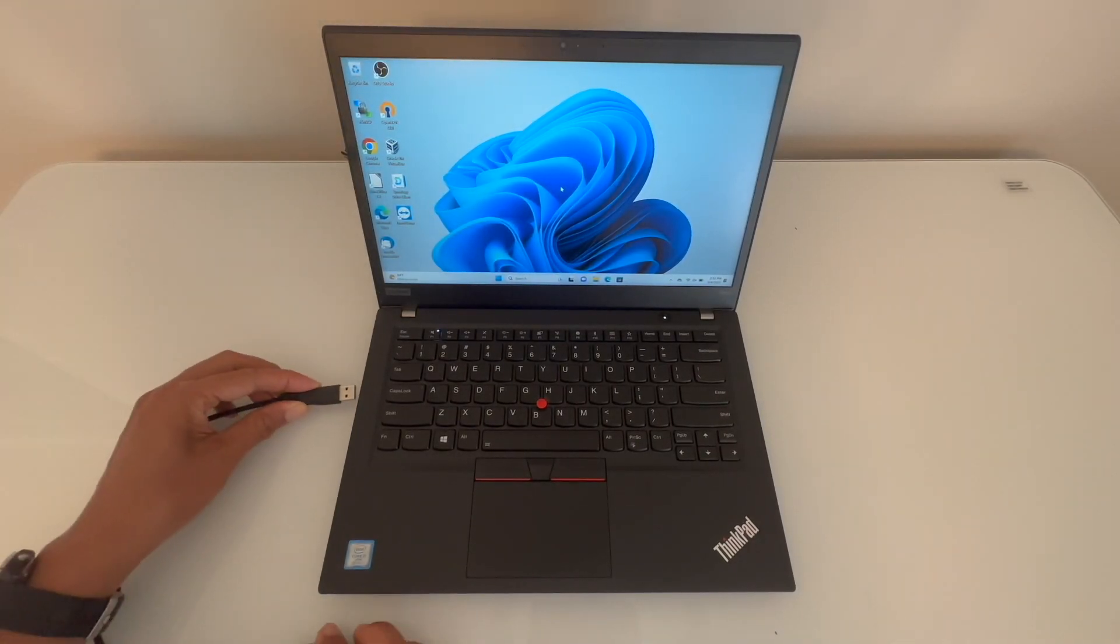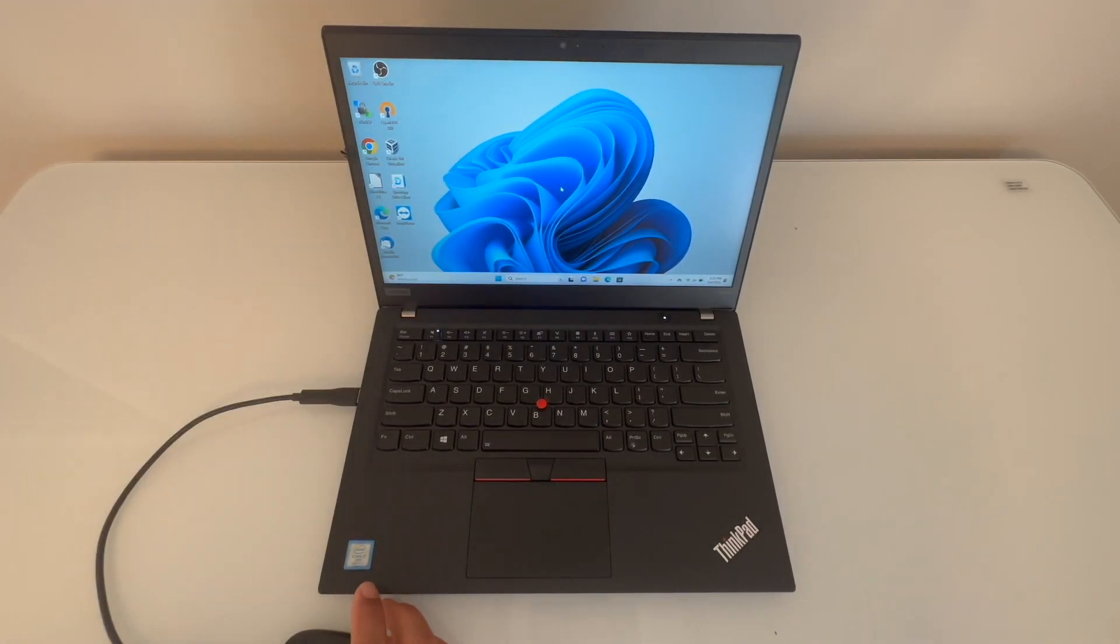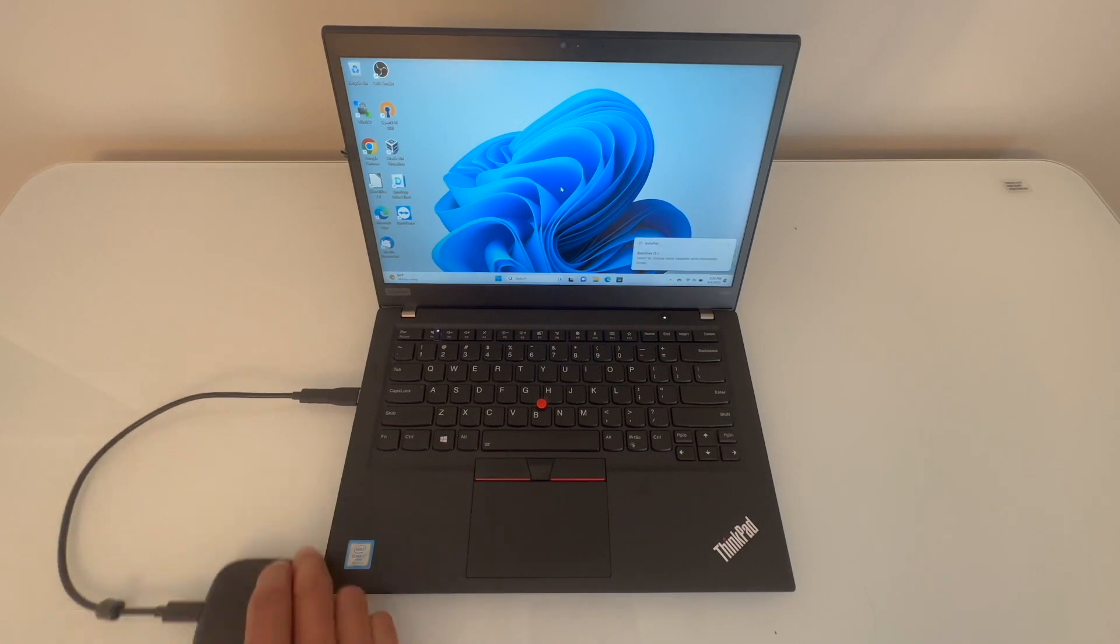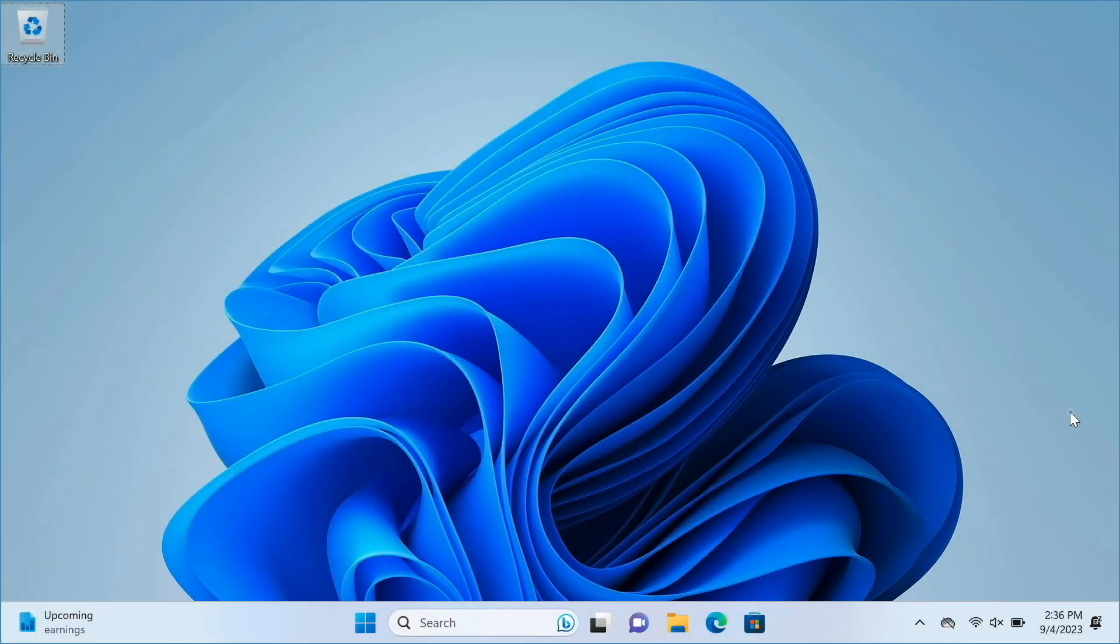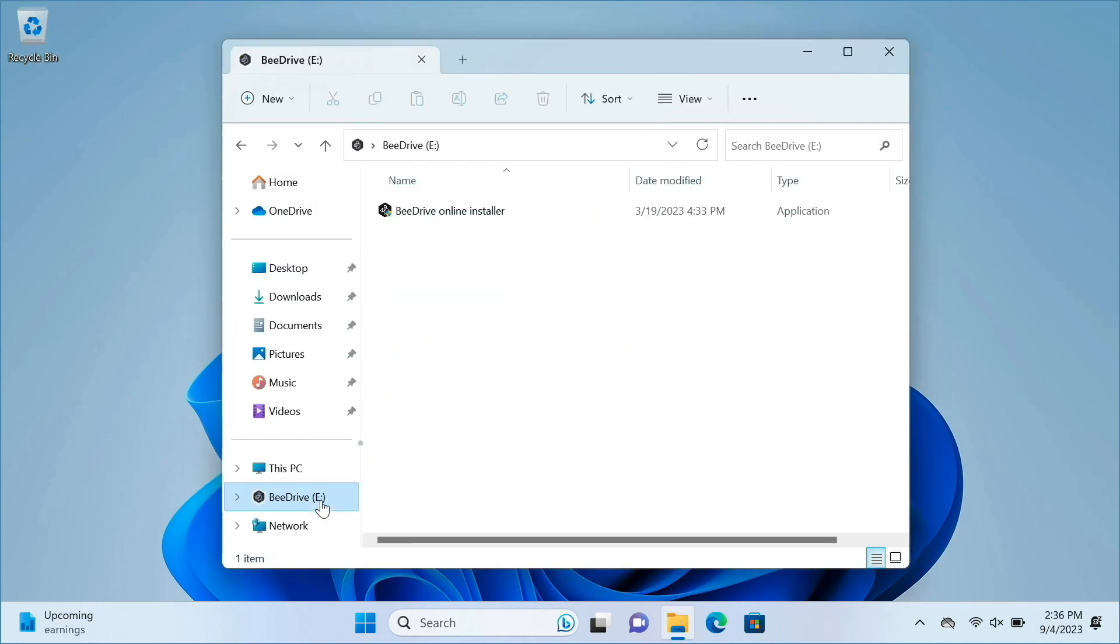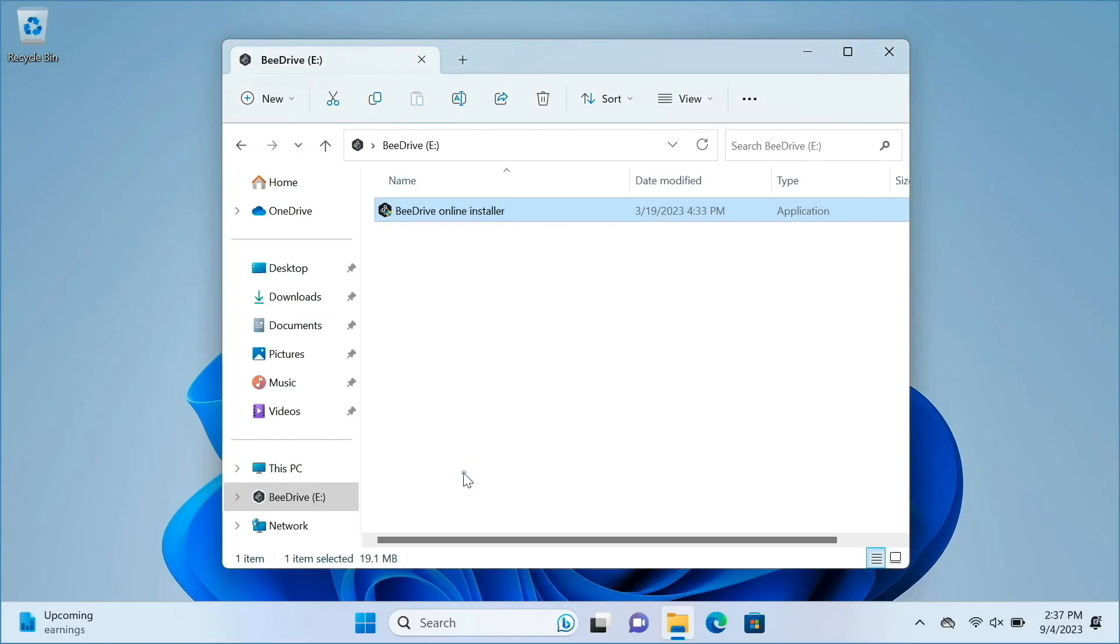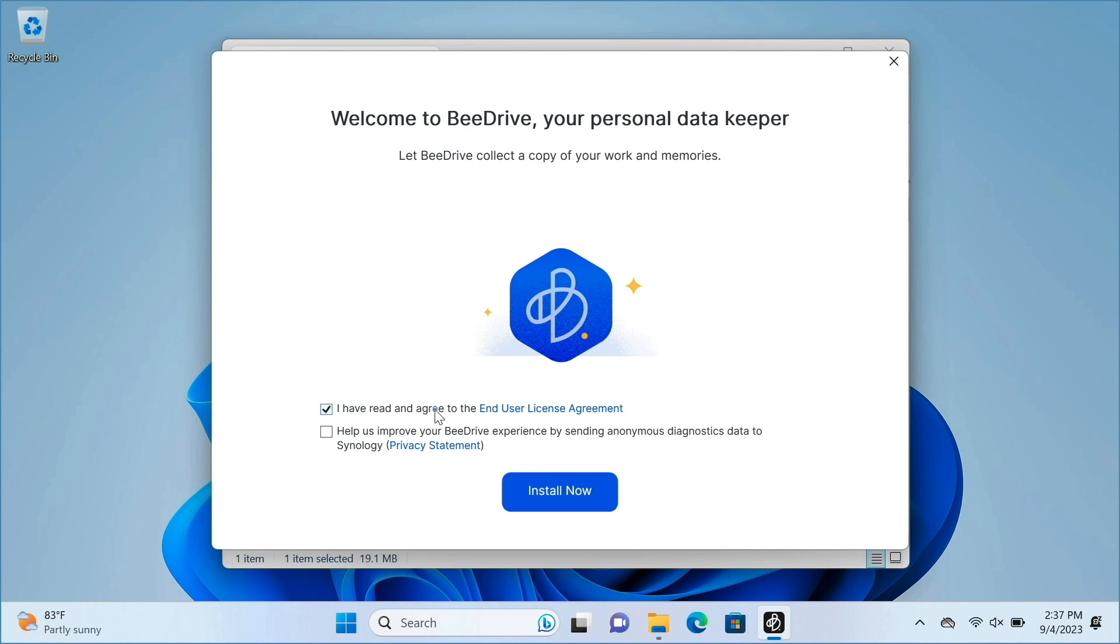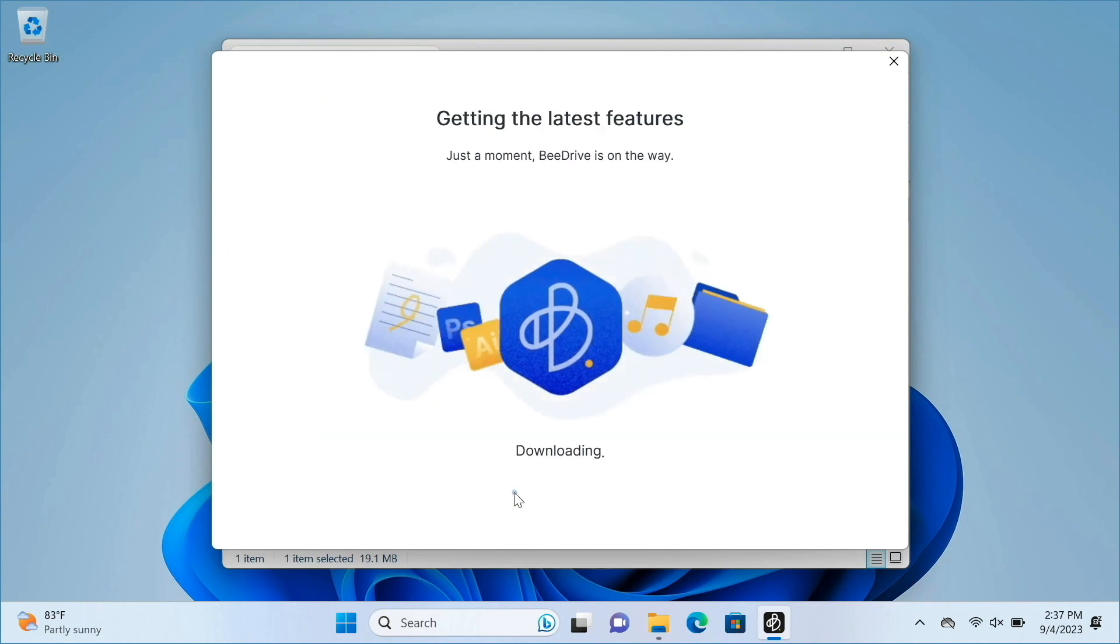For setup, you'll want to connect the B-Drive to a Windows computer that is connected to the internet. Once connected, you'll need to run the B-Drive installer, which is conveniently provided as a file on the B-Drive unit itself, and install the B-Drive for Windows desktop application.